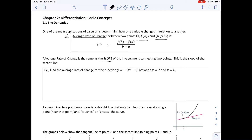This is the slope of the secant line. The first example says find the average rate of change for the function y equals negative 4x squared minus 6 between x equals 2 and x equals 6.